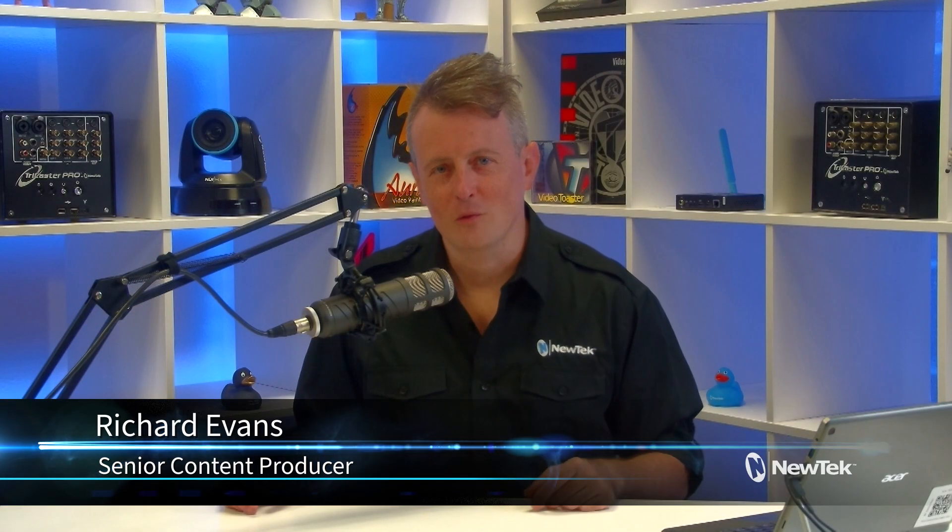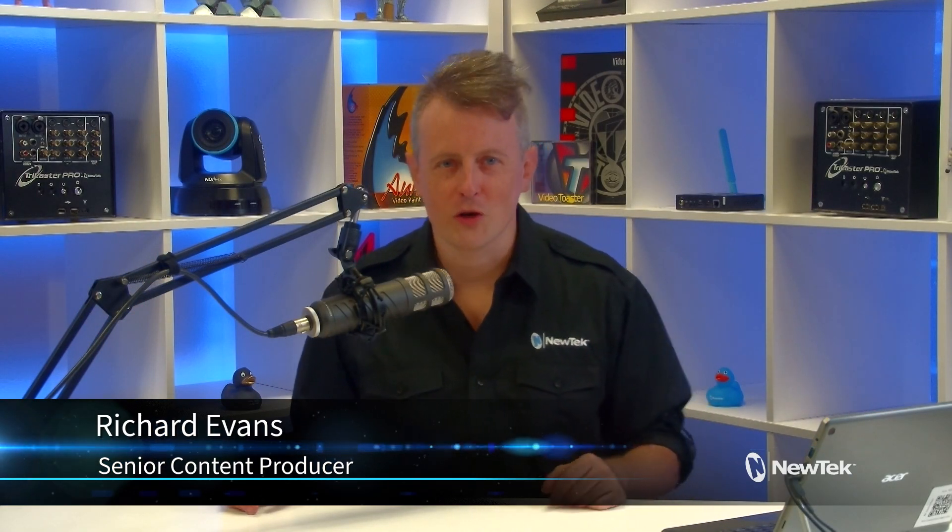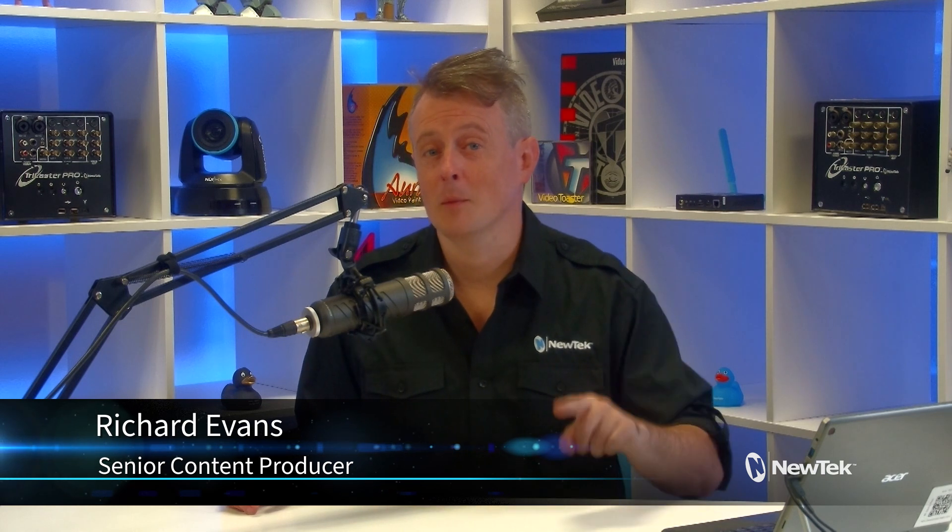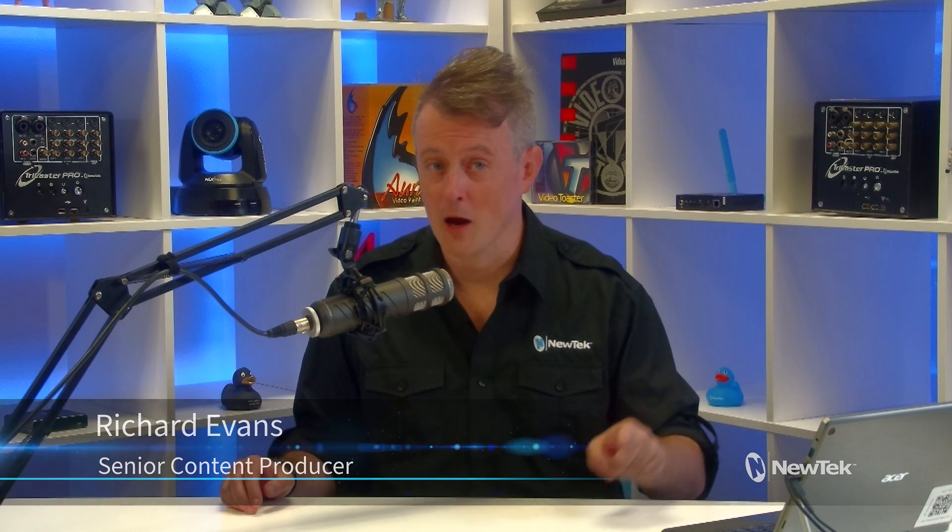Hello everyone and welcome to New Tech Tuesday Tutorials. I am your host Richard Evans, don't forget to like, comment, and subscribe.